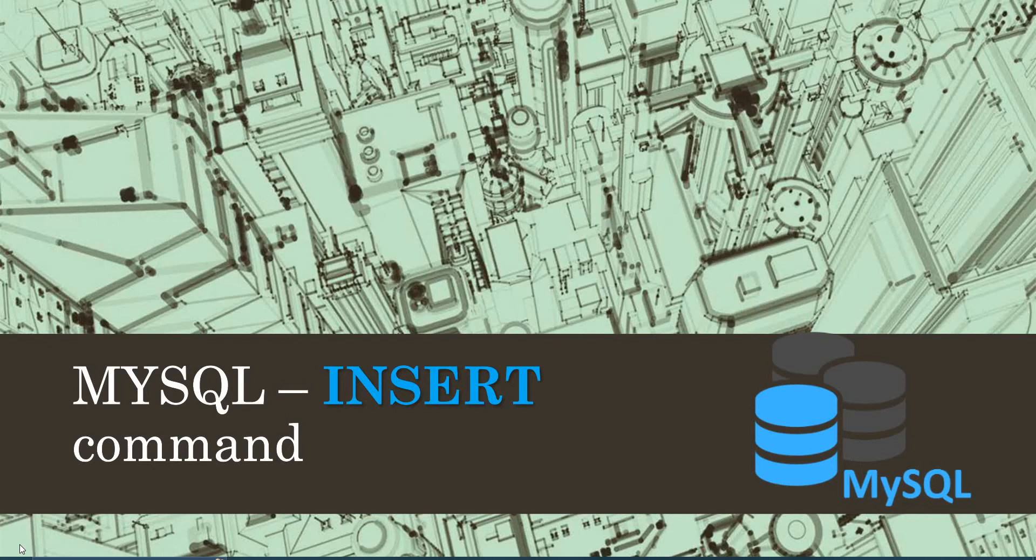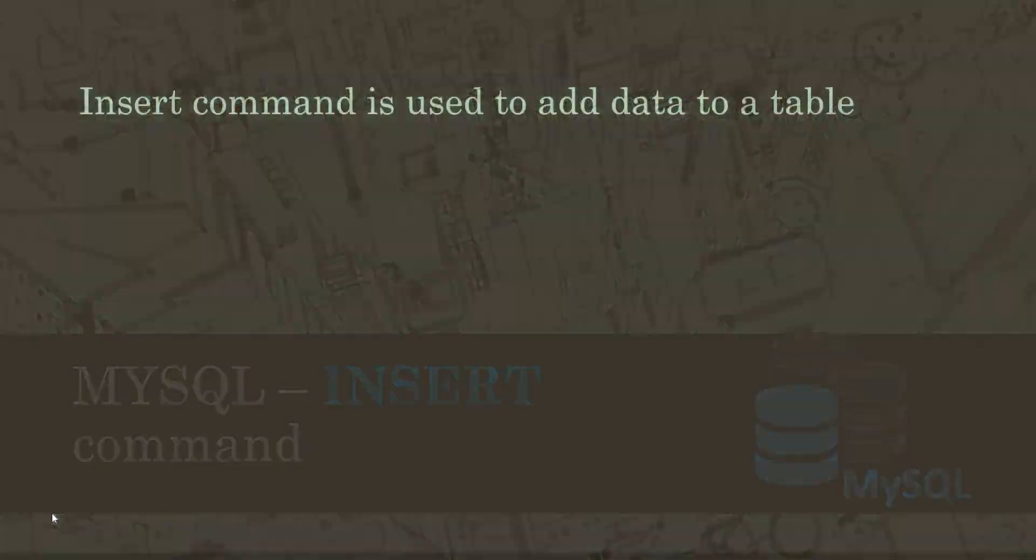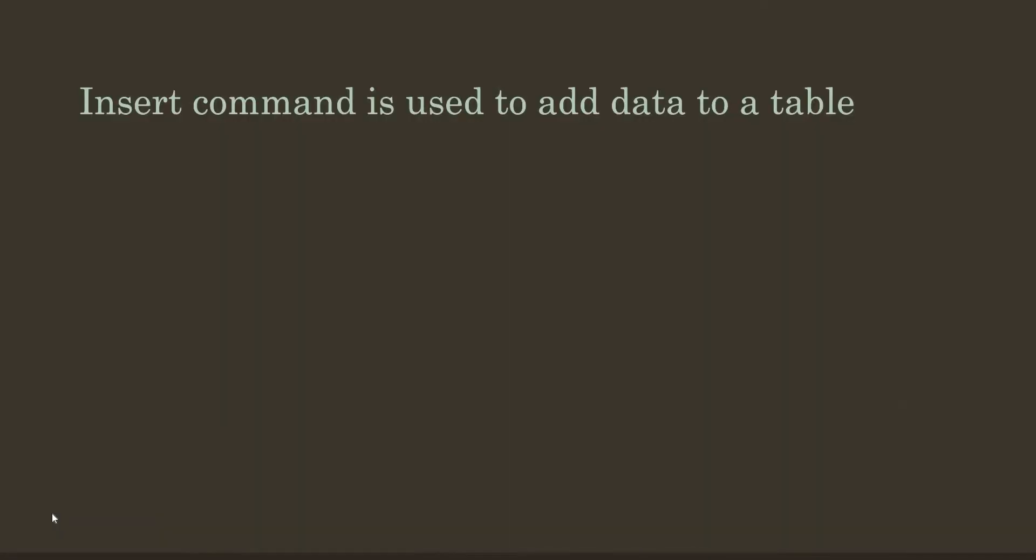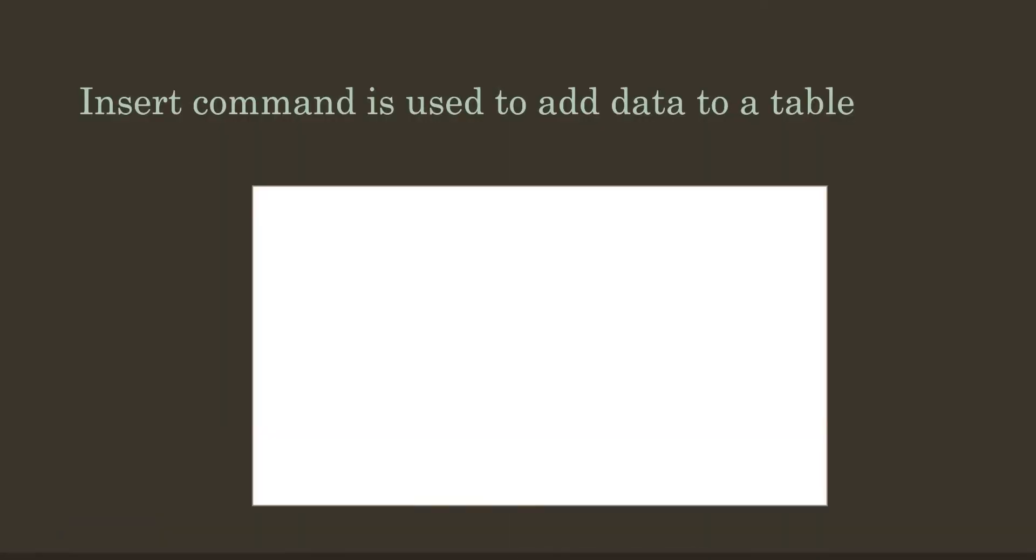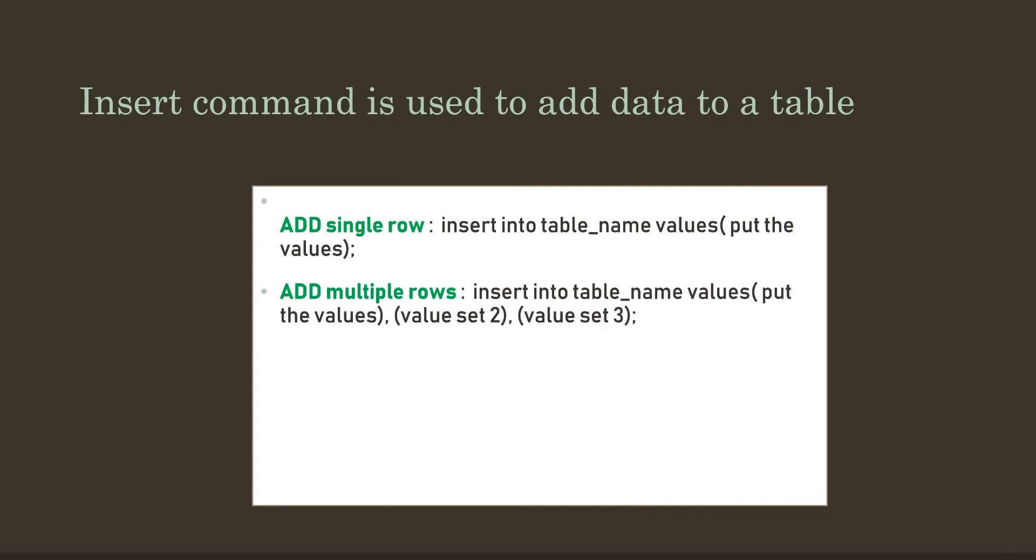Hello there, in this video I'm going to show you how we can use the INSERT command to add values into our MySQL table. Let us start and see the syntax to add values inside a table.